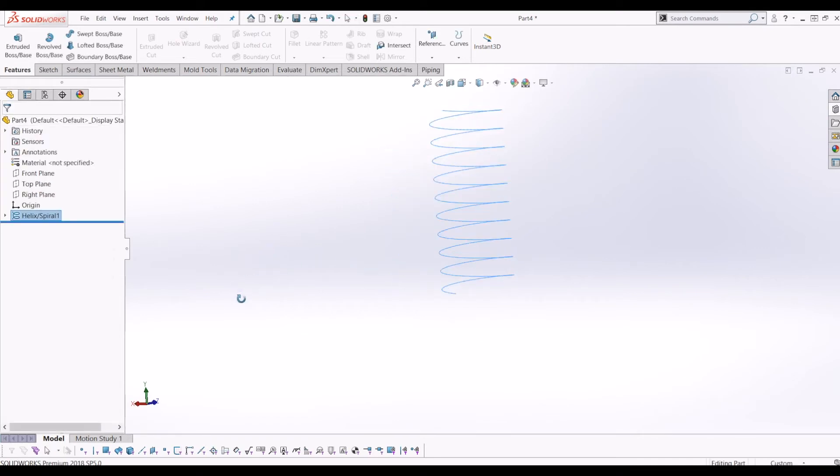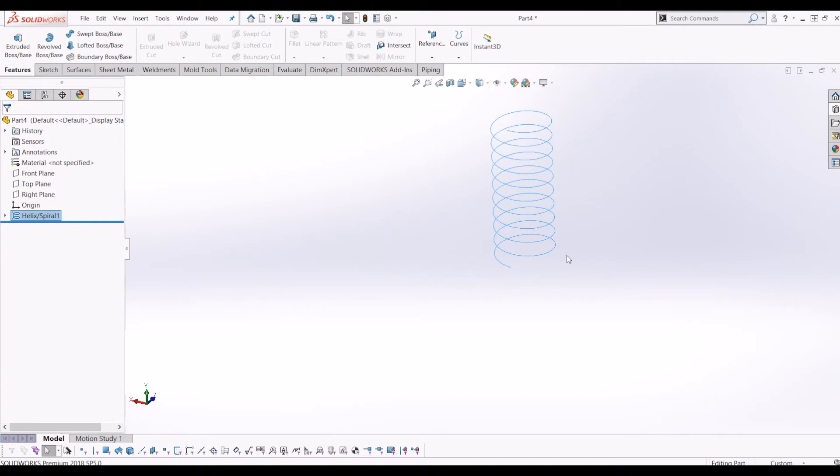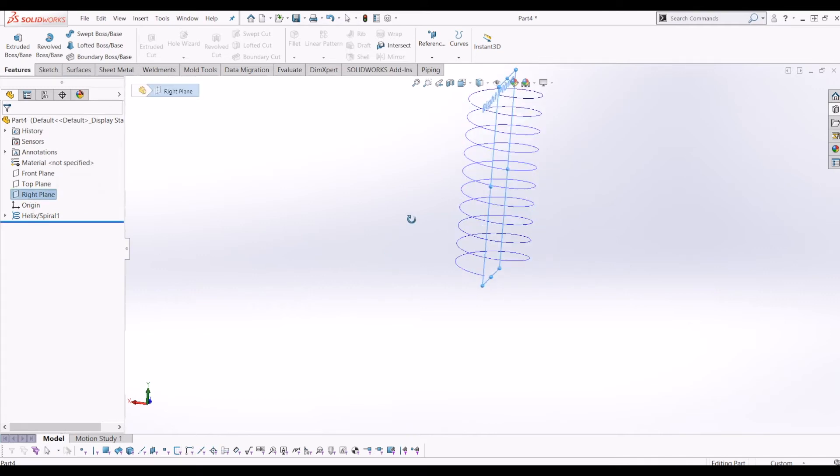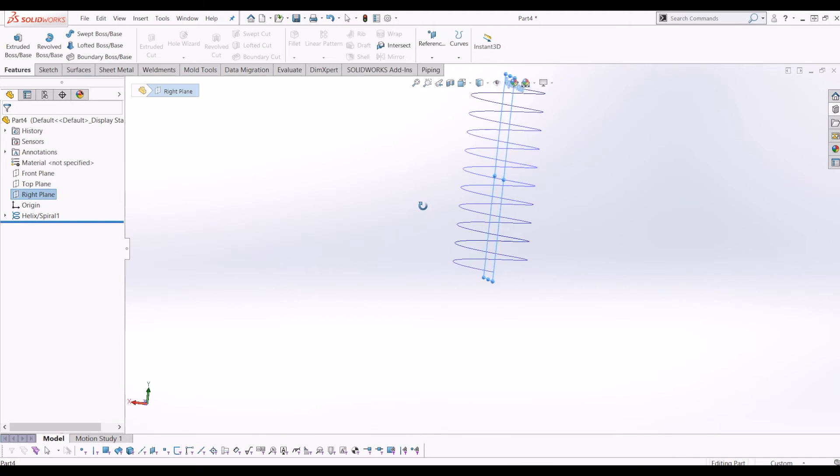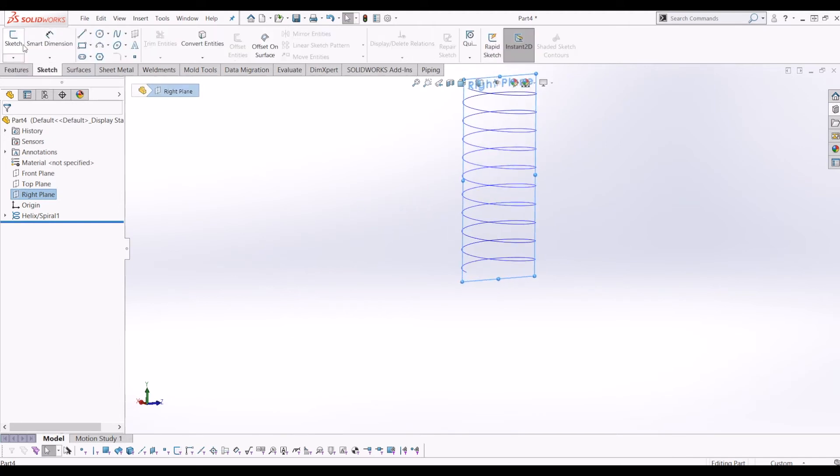So from there I need to draw a profile to sweep along this helix. So I need to draw a profile that intersects with this point. So if I go to the right hand plane, as you can see it's flush with the right plane. So if I go to sketch, draw a sketch on the right plane.